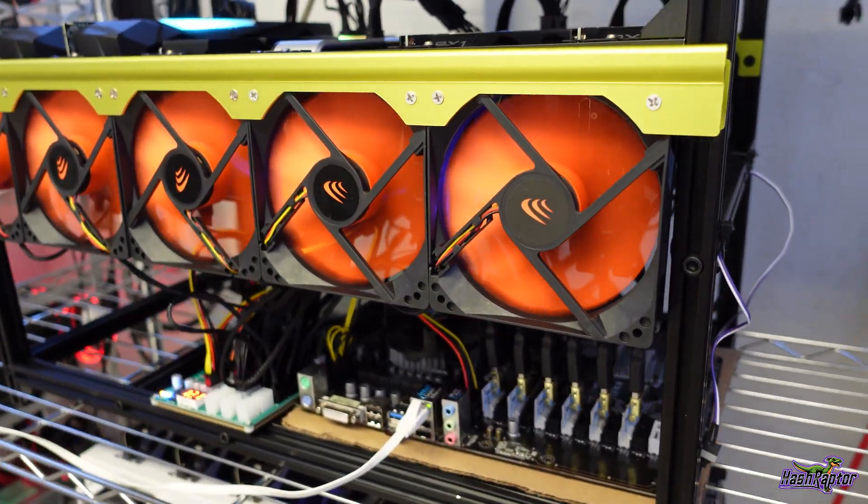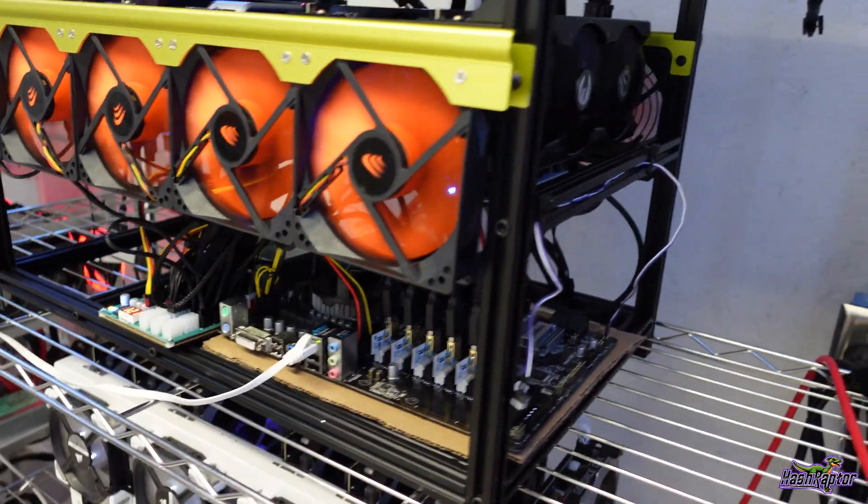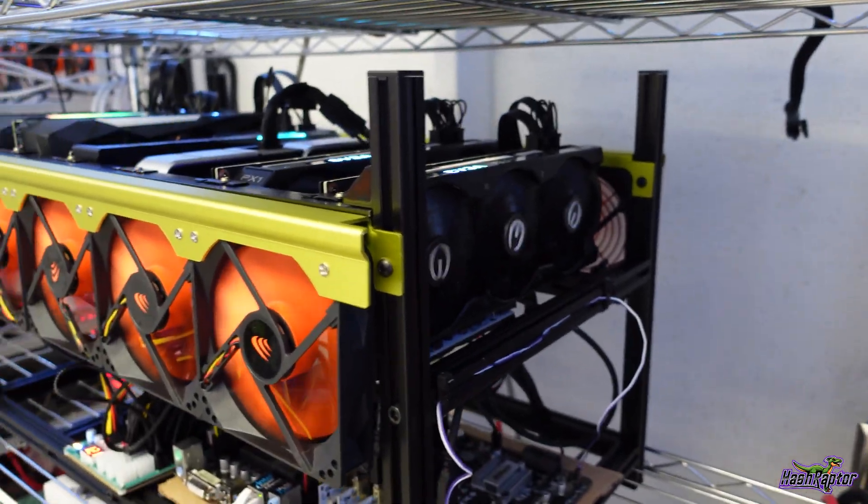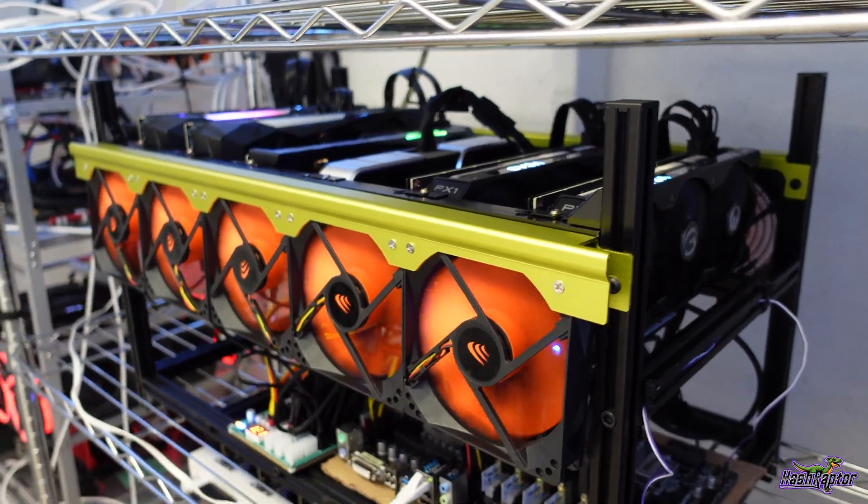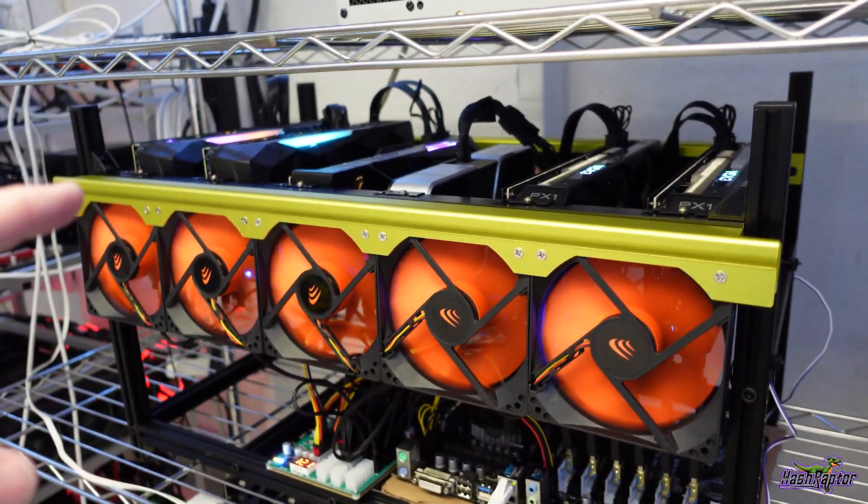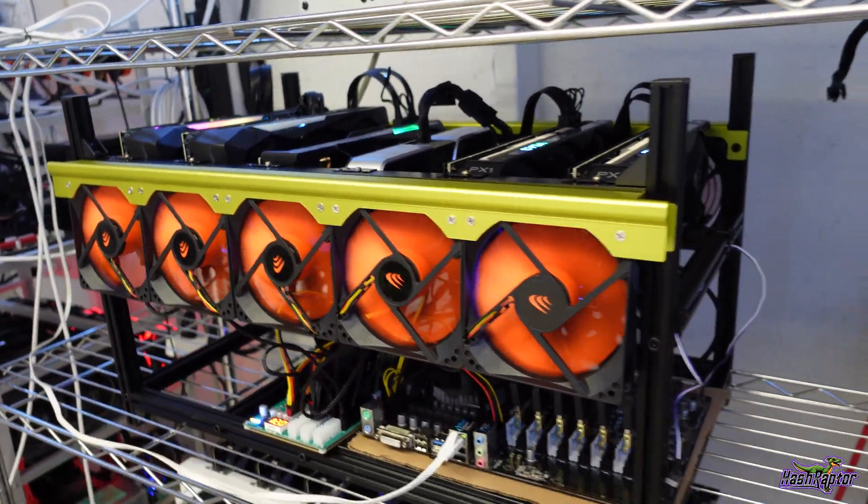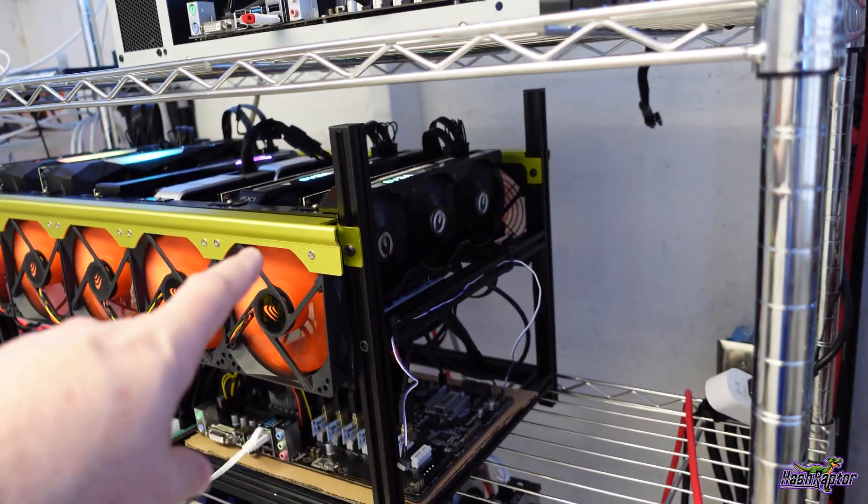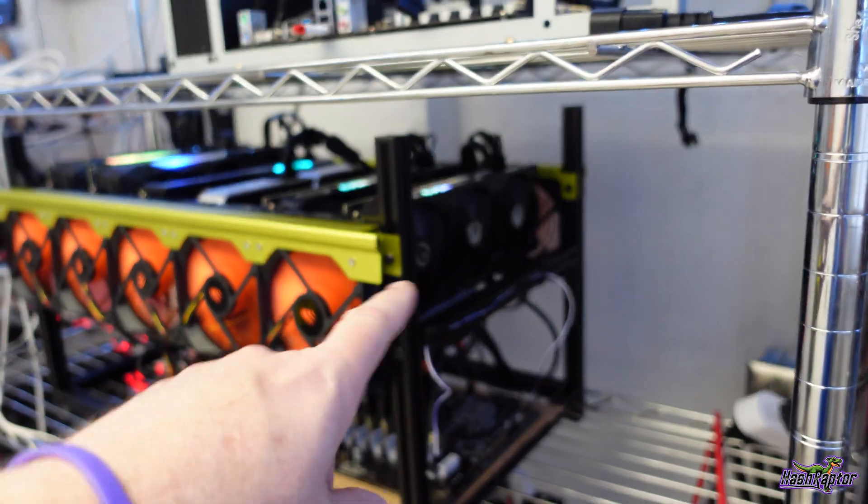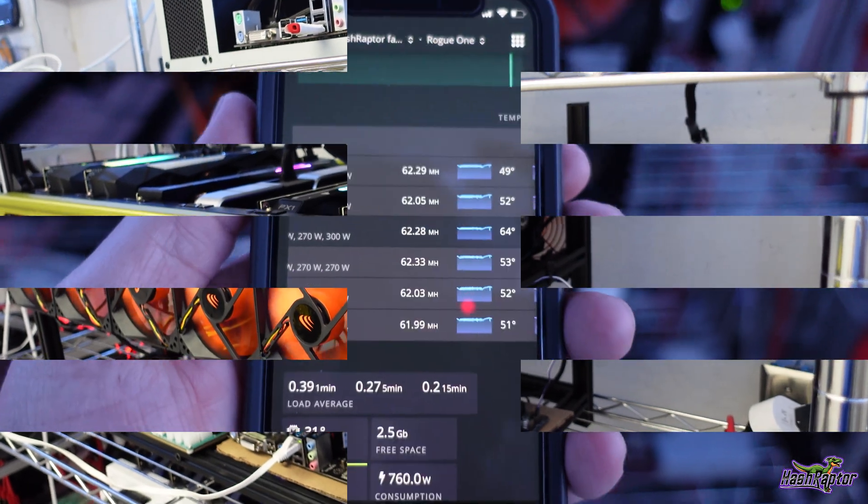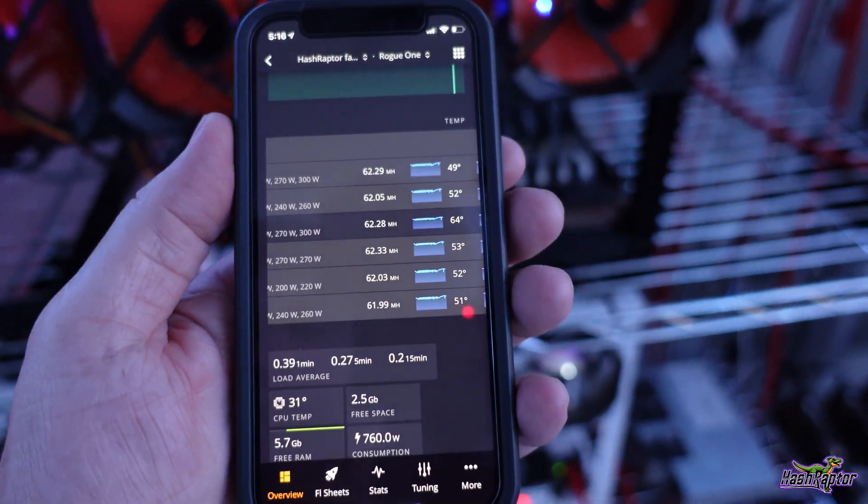Now I've got to get this bar swapped around and get this other GPU put back in here. That'll get us back to four 3060 Ti's. This is going to be a nightmare trying to hold these cards up while I switch this bar back around here.